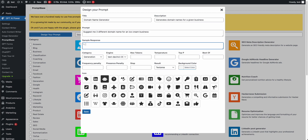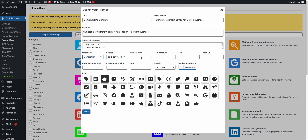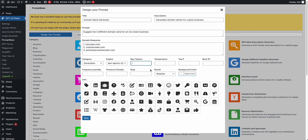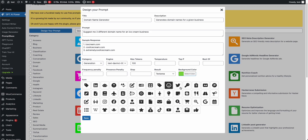For the sample response, I'll put something like 'icecream.com', 'cooliceceam.com', 'extremelycooliceceam.com' — just making it up. So your users can see what kind of response they're going to receive. Then you can select a category, like generation, and set the engine. For this prompt I don't need many tokens — 100 tokens will be enough. You can display the result in a text editor or just on the page, and select the icon color, then save.